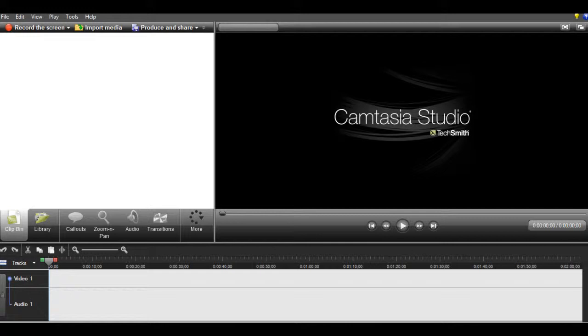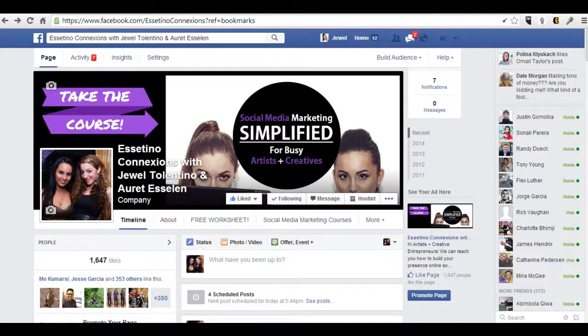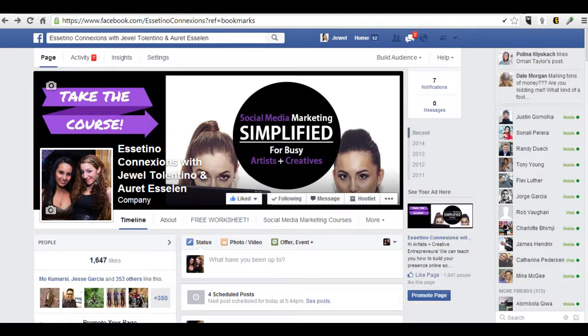You can zoom in a lot closer if you're not able to get what you want on the screen. So basically, you just click record and you do your thing. You do your tutorial like I am doing right now. I'm recording my screen. This is how I record all of my tutorials.